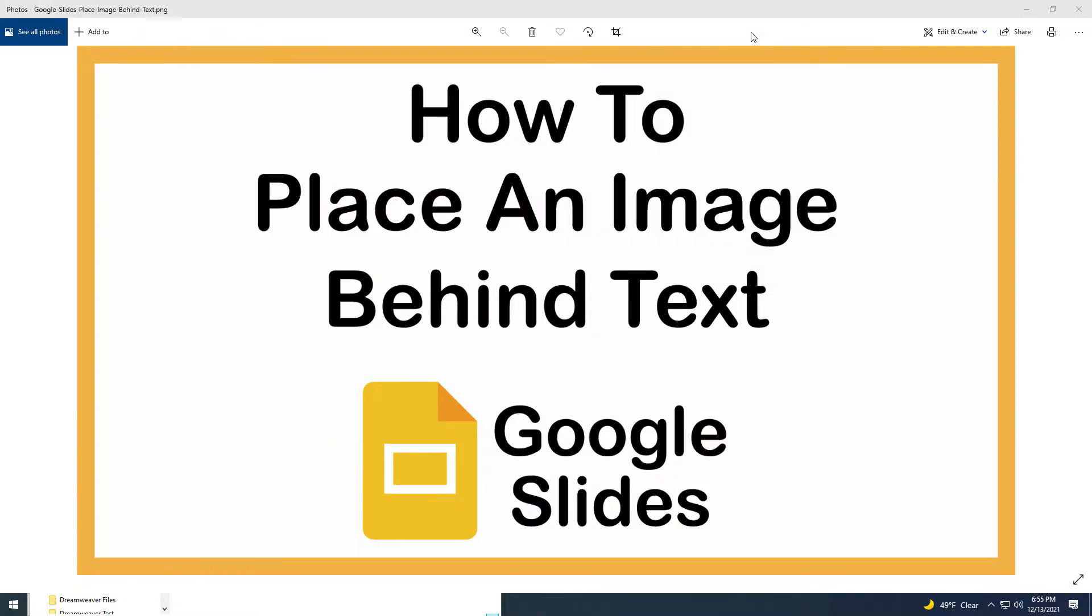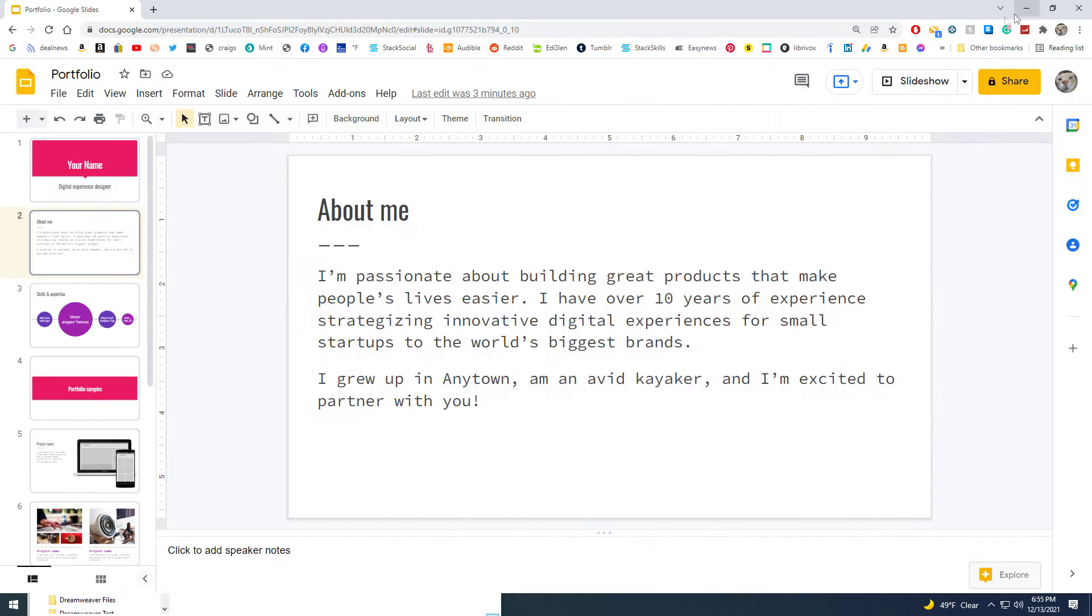This is going to be a video tutorial on how to place an image behind text in Google Slides. Let me jump over to Google Slides here. This is very easy to do.